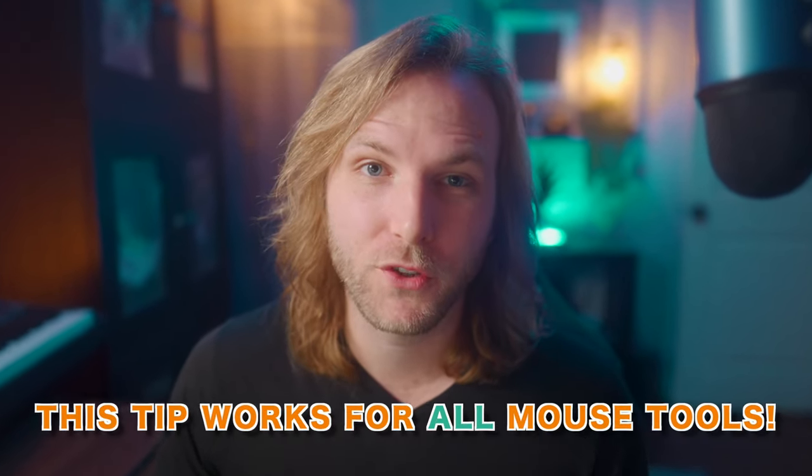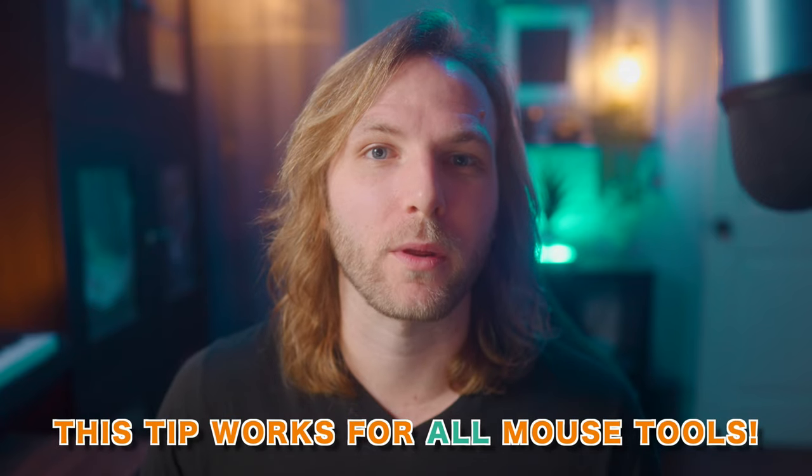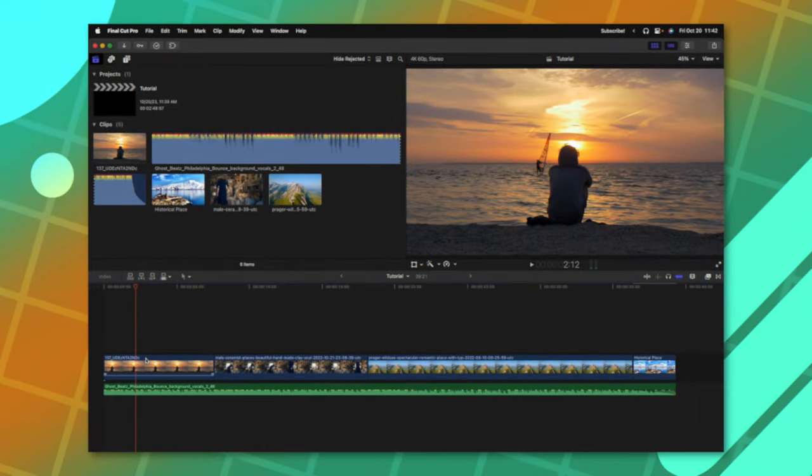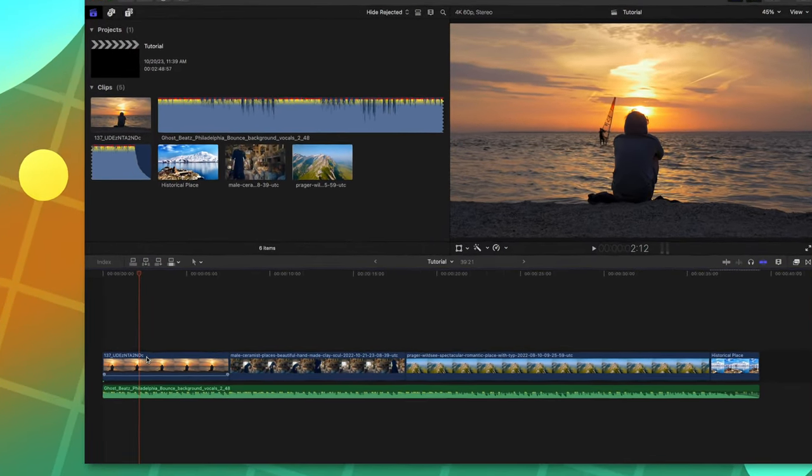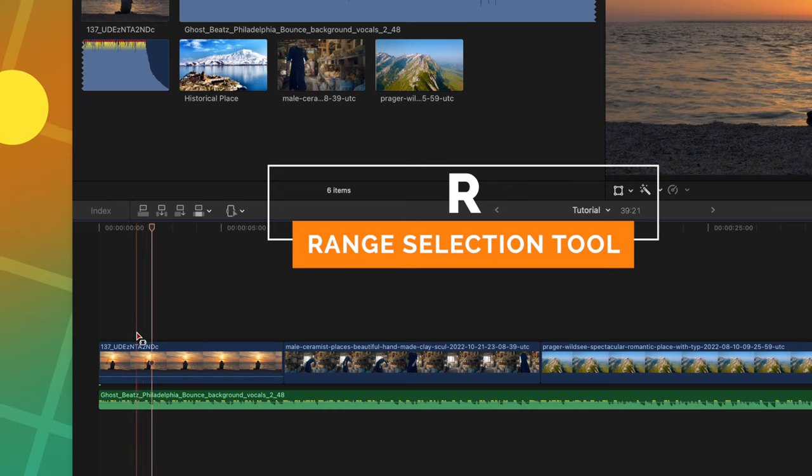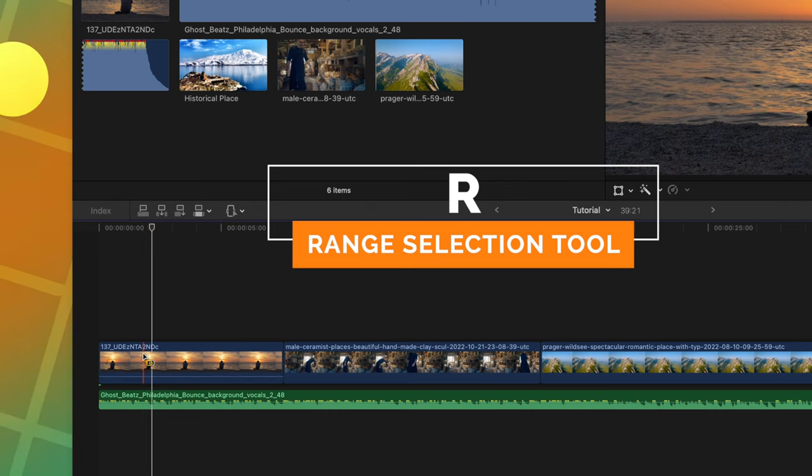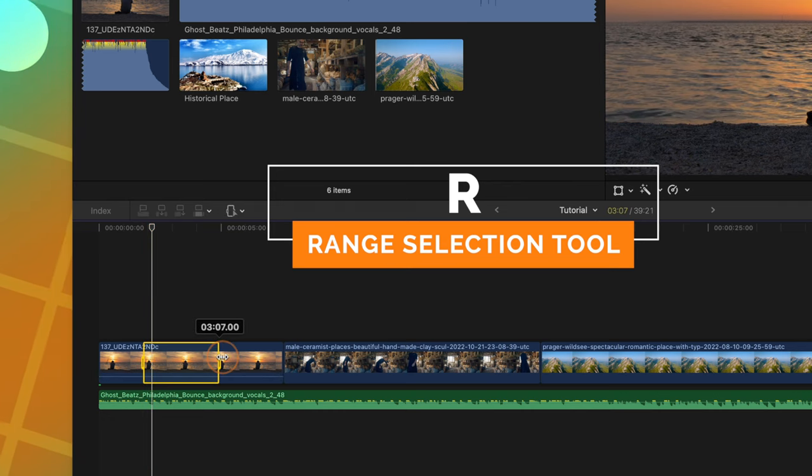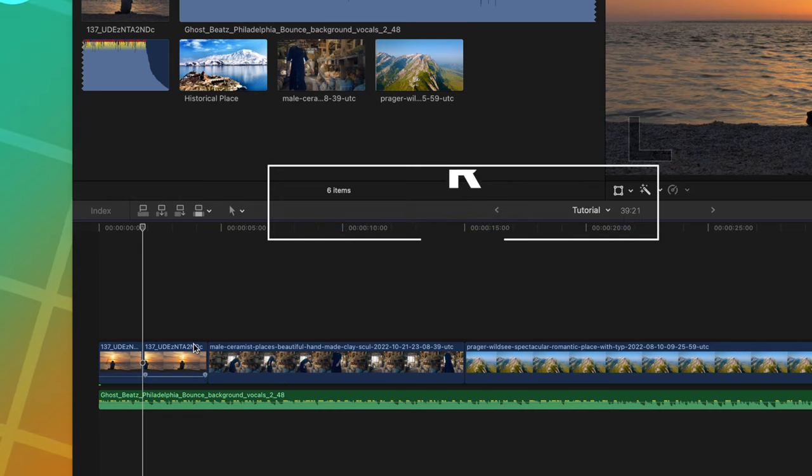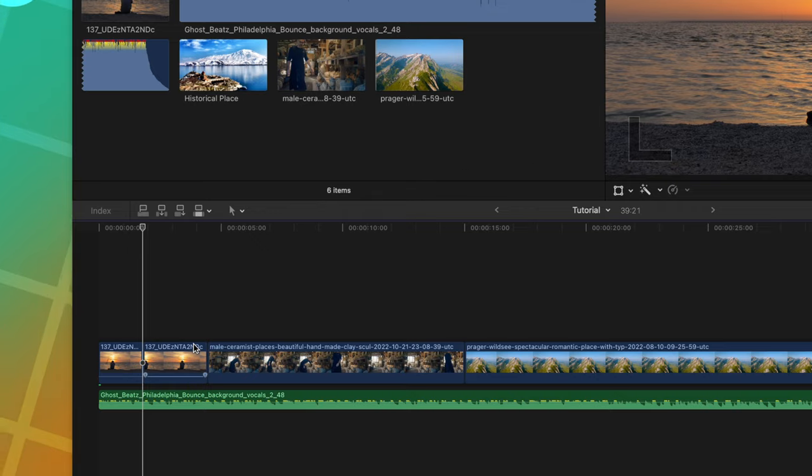And this is actually true for all of the tools found in Final Cut Pro. For example, the range selection tool, which is achieved with R. I'll click and hold that down, create a range selection, and then I can delete it, and we should be good to go.